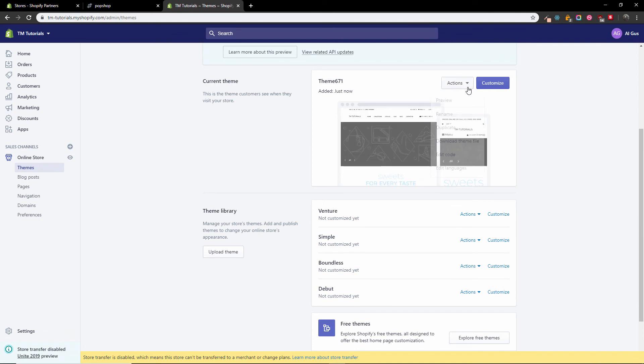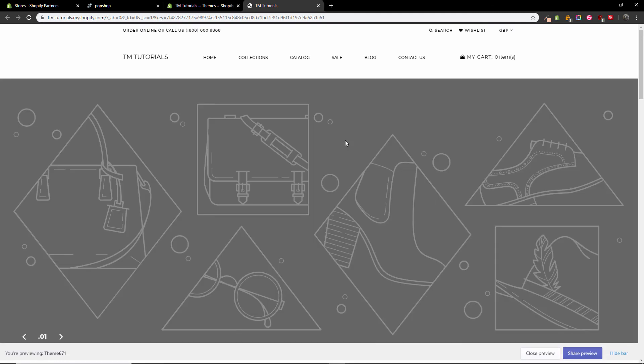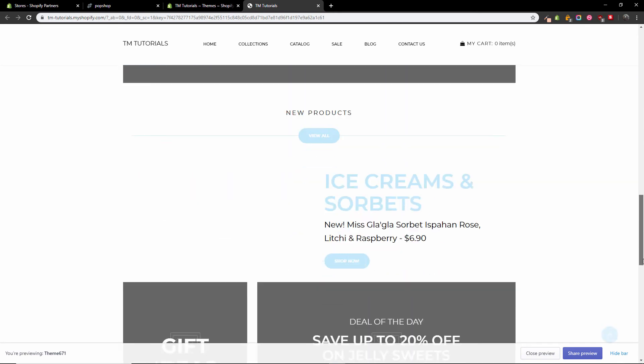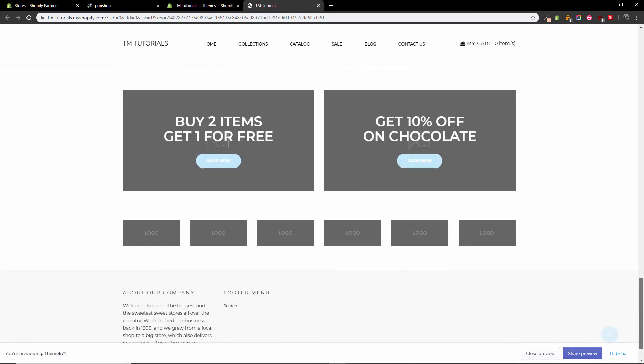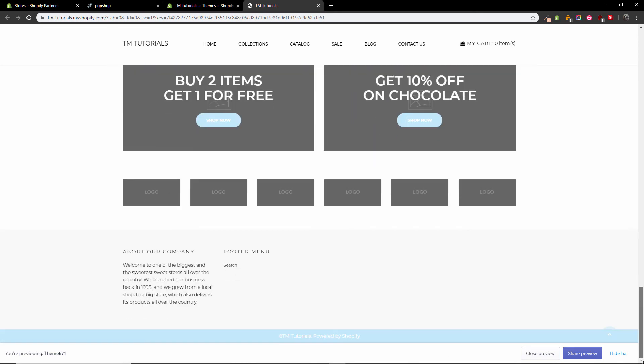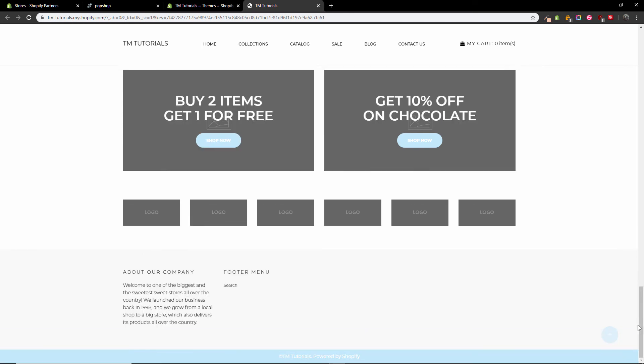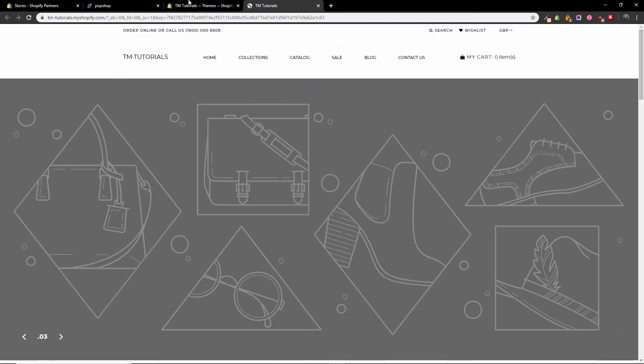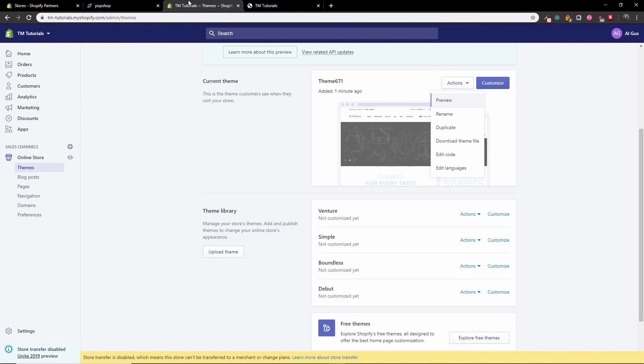Go back to action and I'm going to press preview. Now of course I'm viewing the same template I showed you earlier, but without images as you can see. It's exactly the same one. So I'm going back.